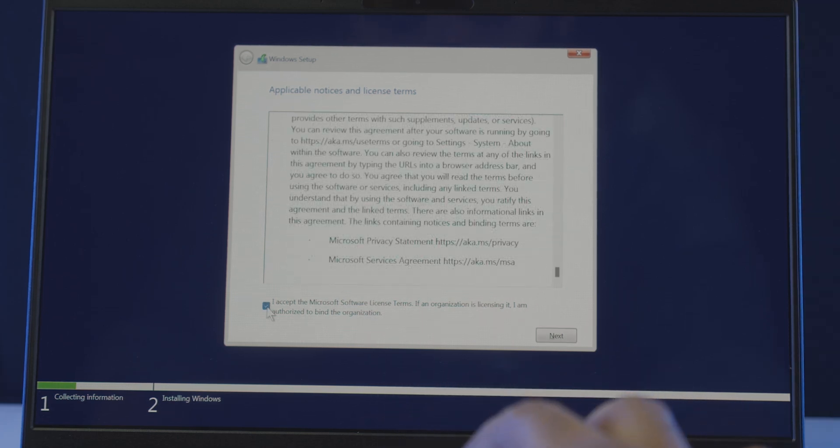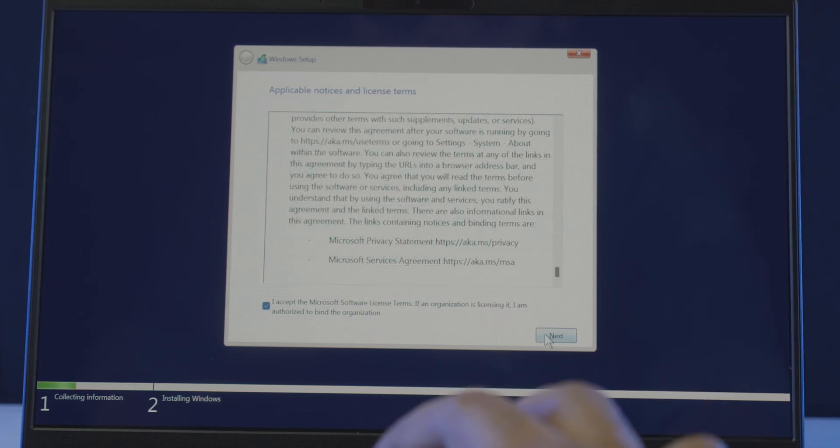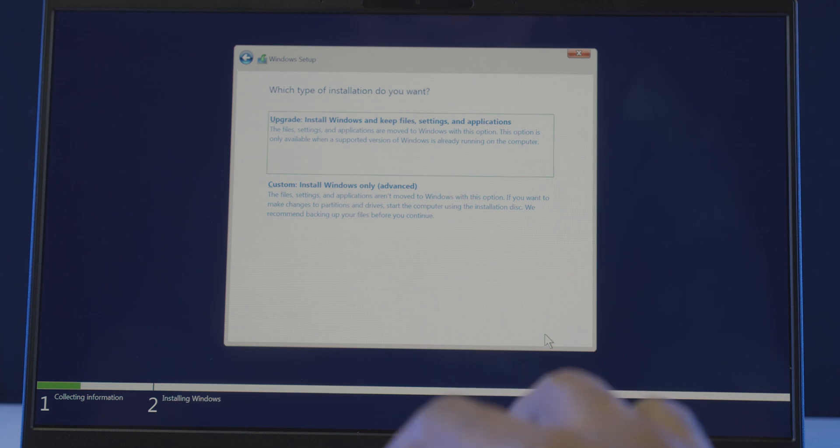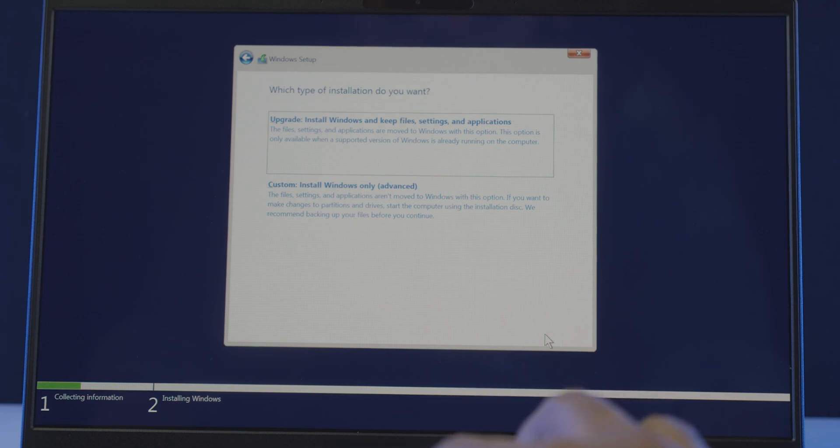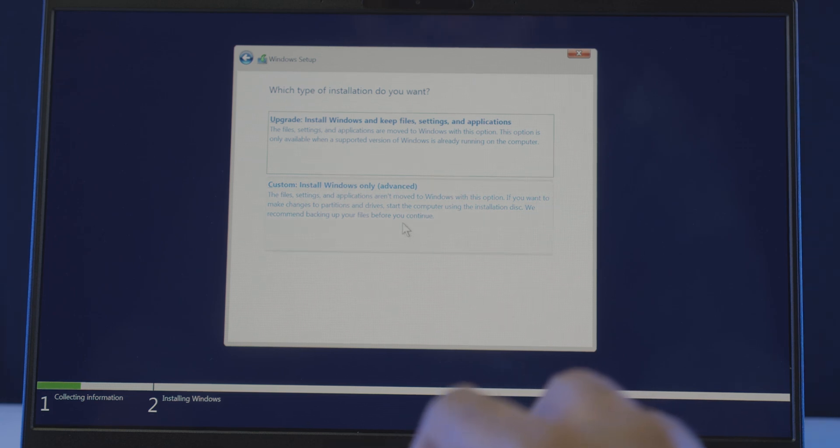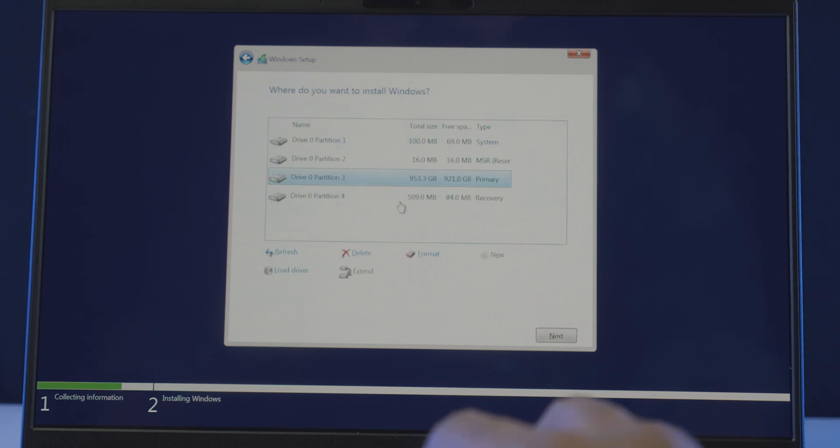So tick this box, I accept the terms, and click continue. Which will ask you to choose the type of installation. So go ahead and choose the custom option, since it's a fresh install.